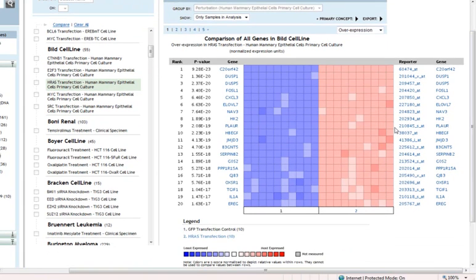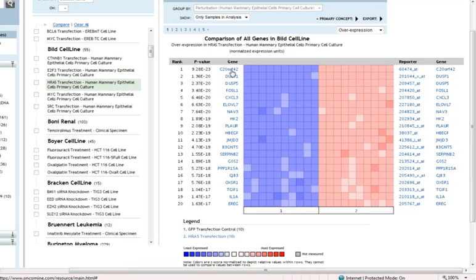So here we're looking at this analysis, HRAS transfected cell lines relative to control, and we're looking at the genes that are most significantly overexpressed in the HRAS transfected lines.